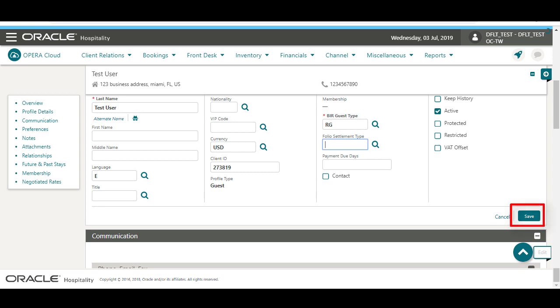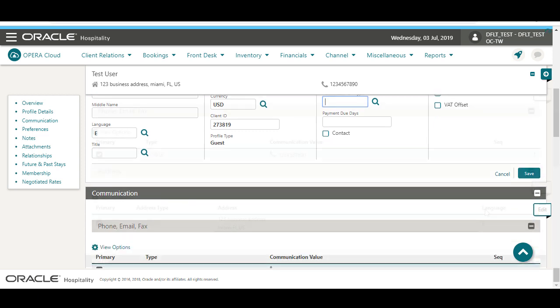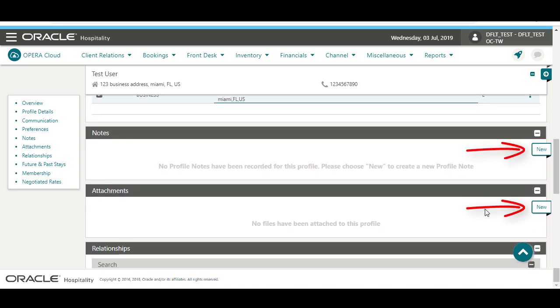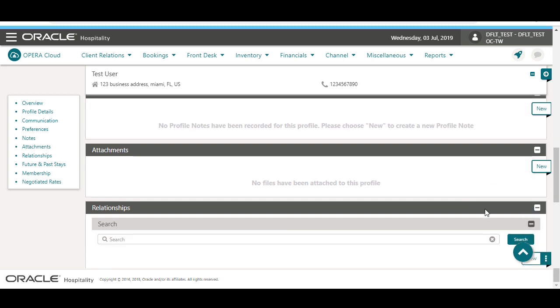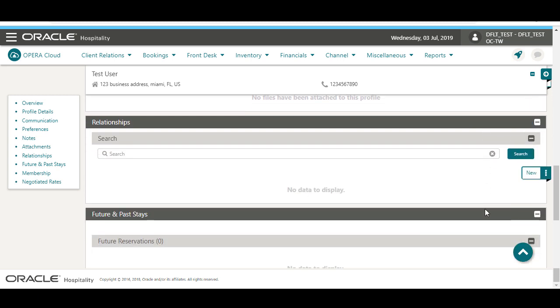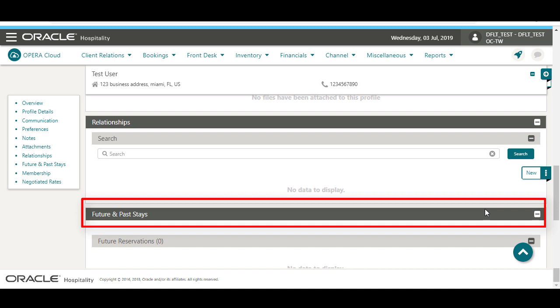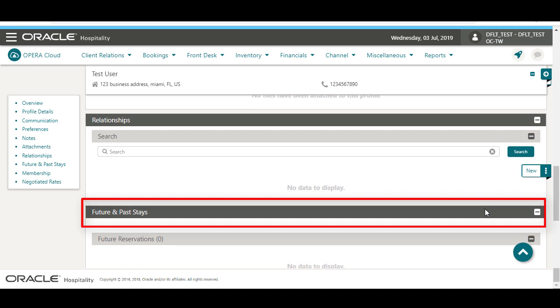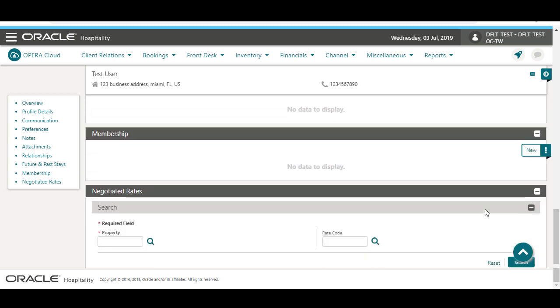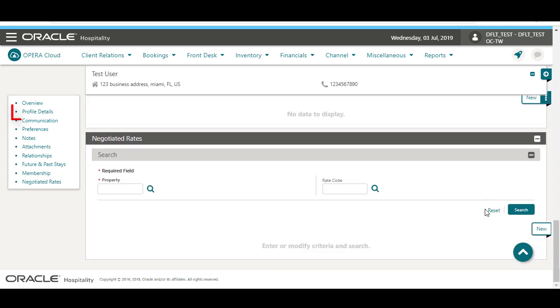Next, I'll click Save. I can click New to add any additional information to the profile including communication preferences, contact information, notes, attachments, membership enrollments, or negotiated rates. The past and future stays section will automatically display any reservations associated to this profile.